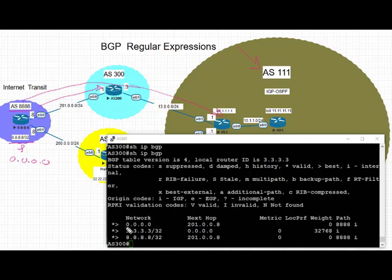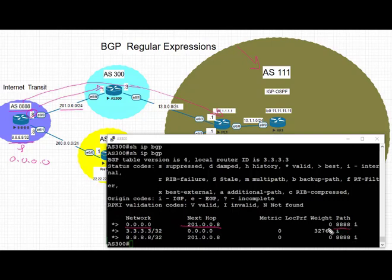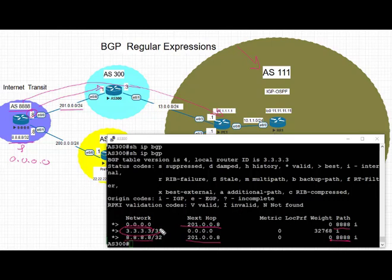We see that we're receiving a default from AS 8888 over the directly connected prefix 201.0.0.8, and we're also receiving a prefix of slash 32 of 8.8.8.8 over the same connected interface coming from AS 8888.